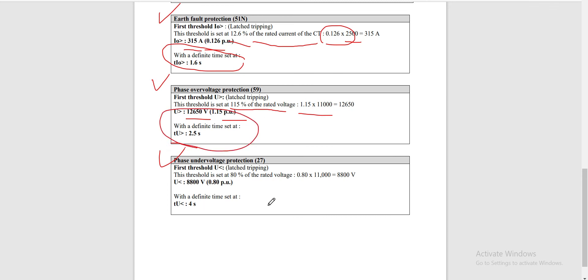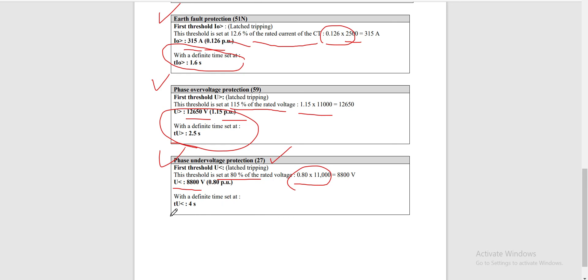For relay 27, the phase undervoltage protection, this threshold is set at 80% of the rated voltage — 80% of 11kV. Our pickup voltage for undervoltage protection is set at 8,800 volts or 0.80 per unit, with a definite time set at 4 seconds. Thanks for watching!